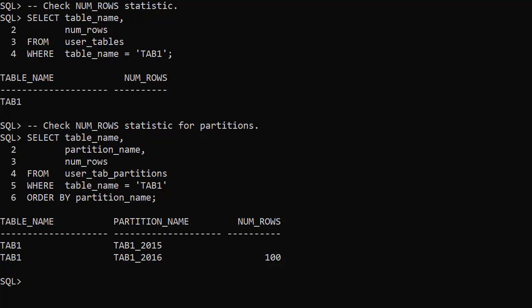If in doubt add an extra stats gathering step after large data loads. In 19c there's a new feature called Realtime Statistics that fill in some of the gaps. We'll cover that in a separate video.